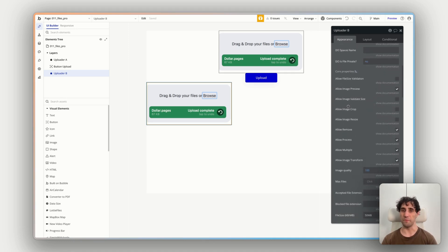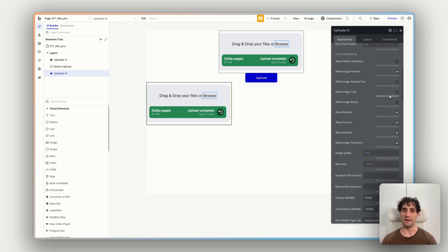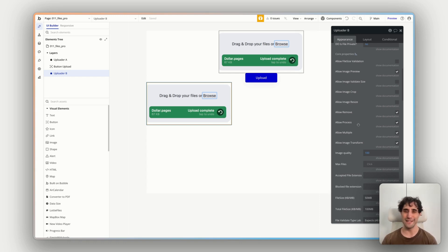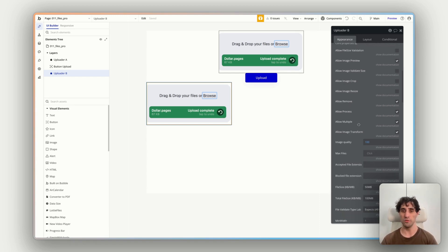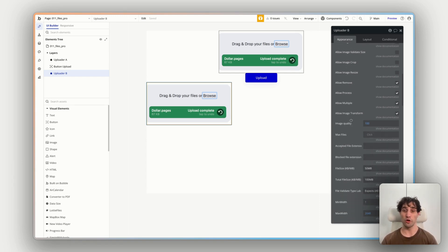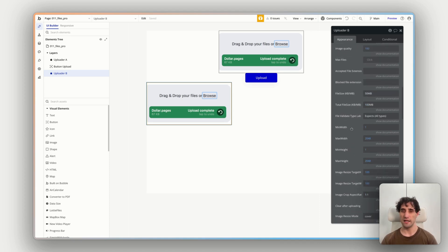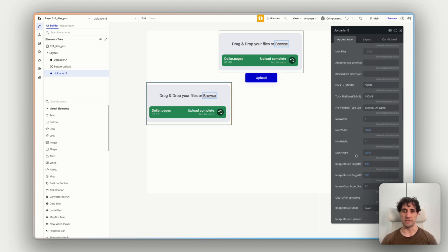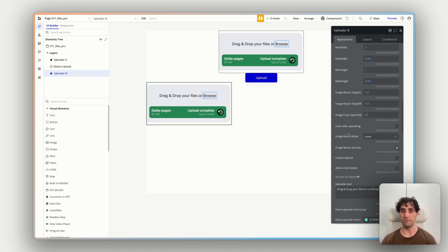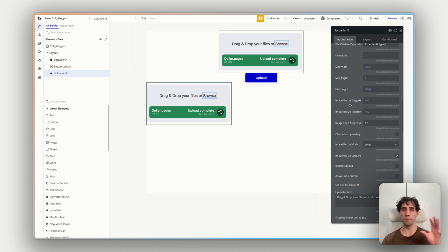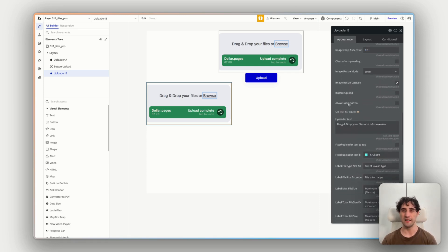All right, let's scroll down a bit. So we have a bunch of different properties we can play with. We have image preview turned on. We can allow crop, we can allow removing and resizing and all these different things to customize the actual upload flow. You can control the quality, you control the maximum amount of files, as well as minimum and maximum width of actual images if you are uploading images here.